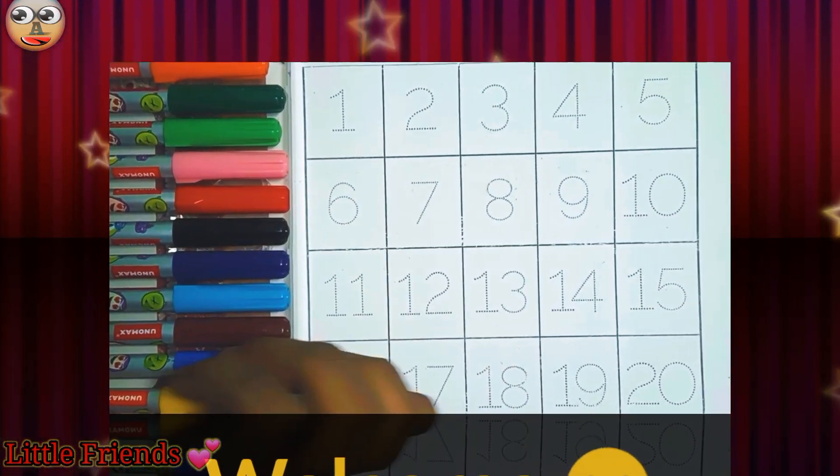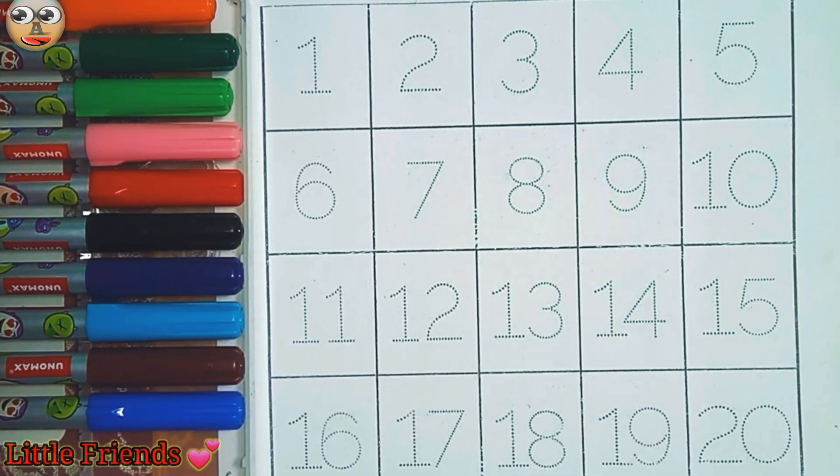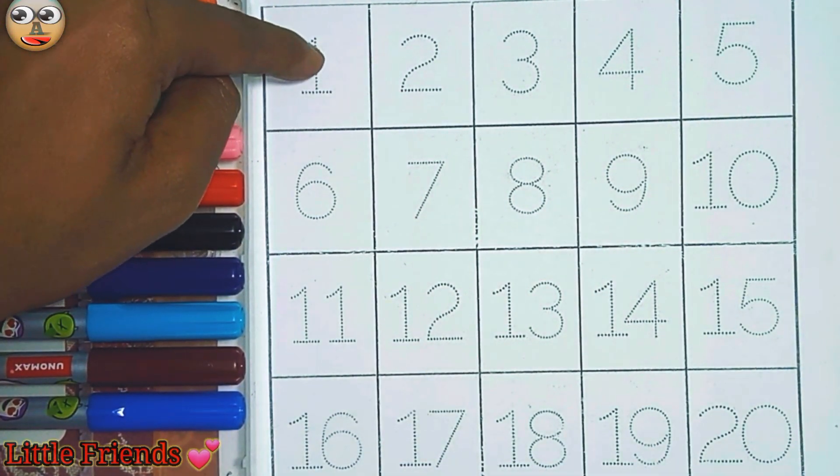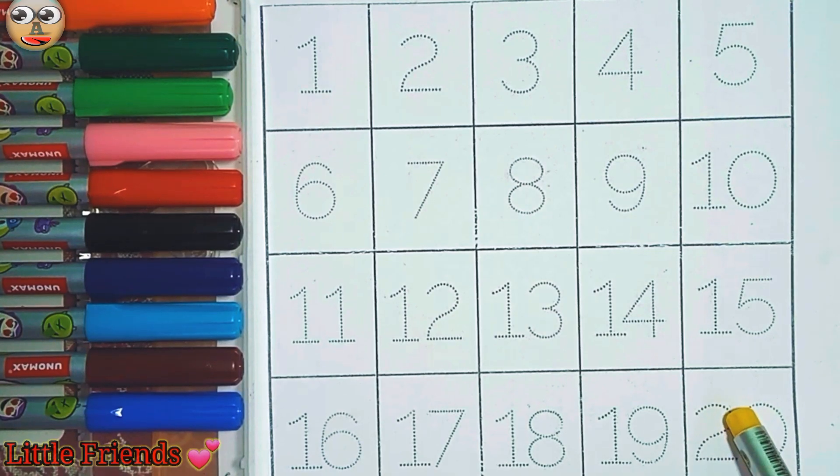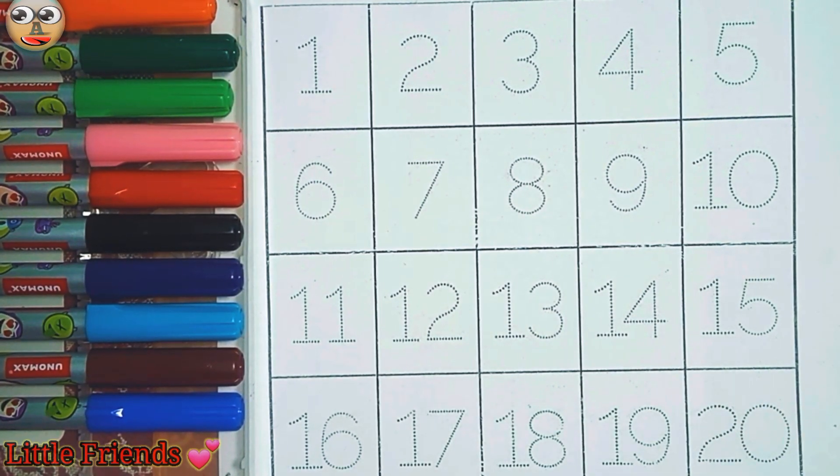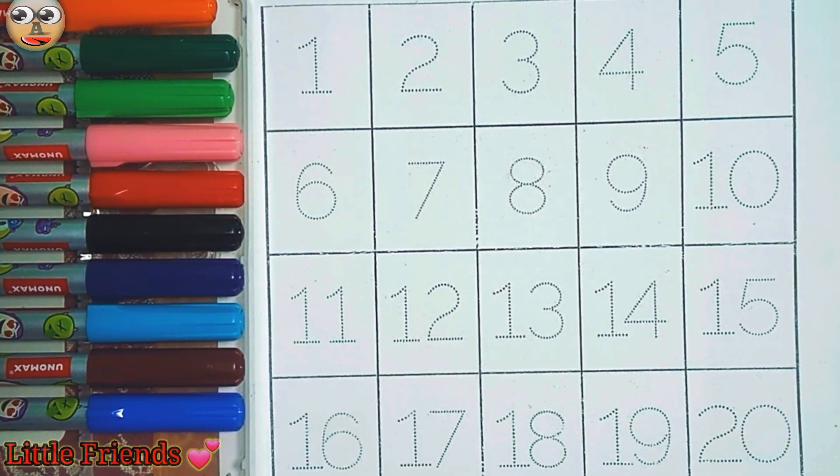Hello kids, today we will be counting from 1 to 20. Let's know the color's name.